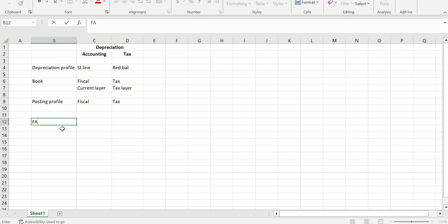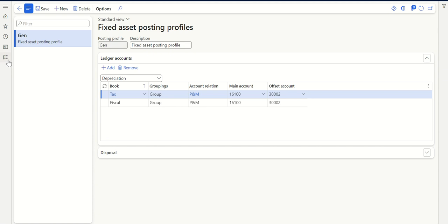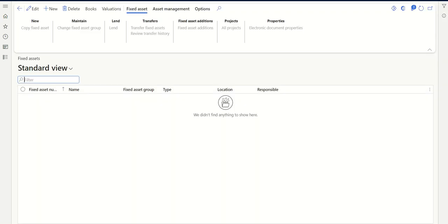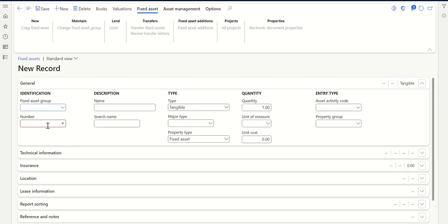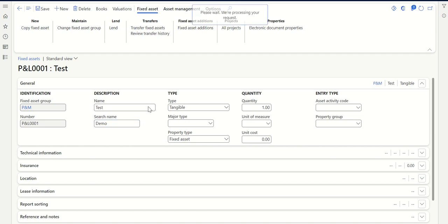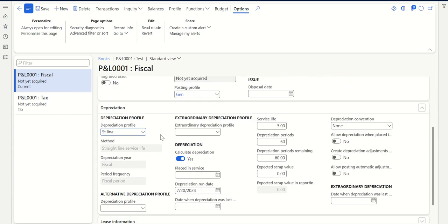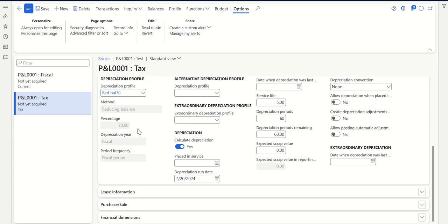Now let's create a fixed asset and then go for transactions. Go to fixed assets, then click on Fixed Assets. Click New, select the group plant and machinery. I haven't enabled auto-numbering so I'll fill in the number manually. Click Save. Now if I click on Books, I can see both books - one for fiscal and one for tax. Going to depreciation, you can see for fiscal it's straight line depreciation, and for tax purpose the depreciation is reducing balance. Two different profiles are assigned to the same fixed assets group.